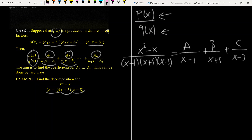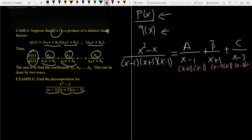If we make the denominators equal to each other — multiplying the first term by (x + 5)(x - 3), the second by (x - 1)(x - 3), and the last by (x - 1)(x + 5) —